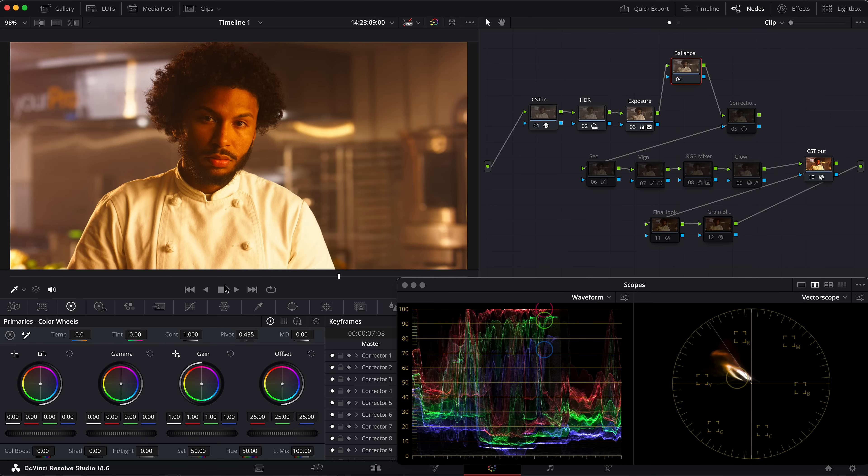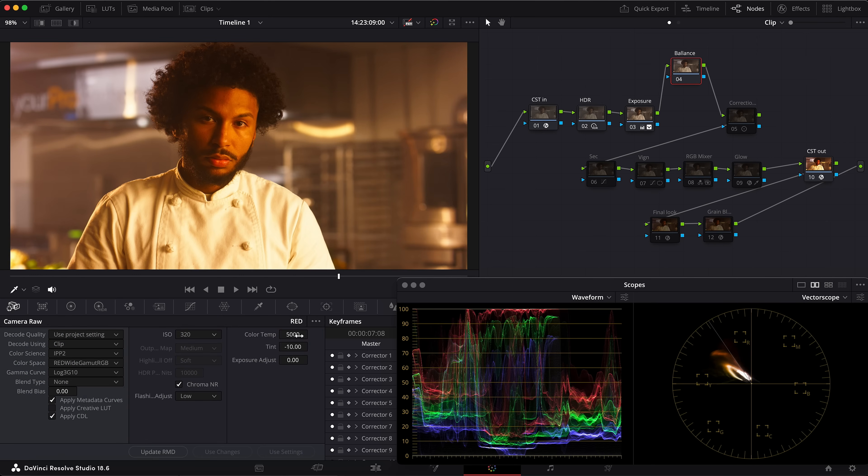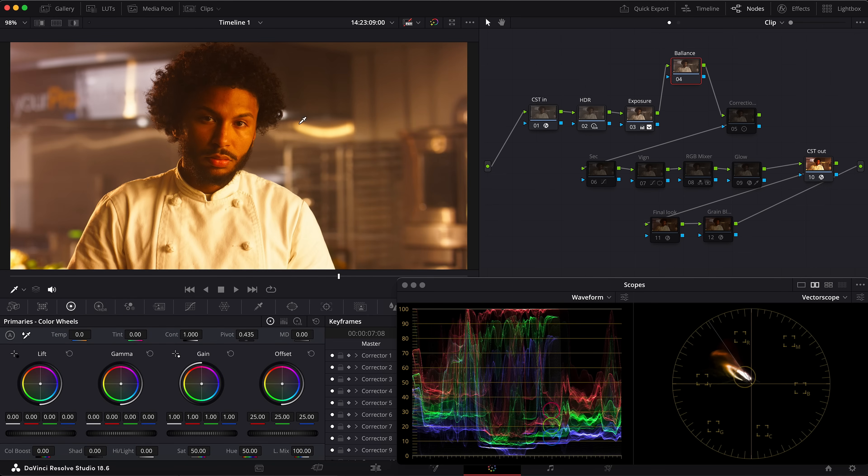Let's reset this node and try to balance the shot with temp and tint. As you see, the image is way too warm here. Yes, this is a RED RAW file and I can go to the RAW settings and change the white balance there, but I want to show you the way if this look is already baked in. The image is way too warm, so we have to cool it down.